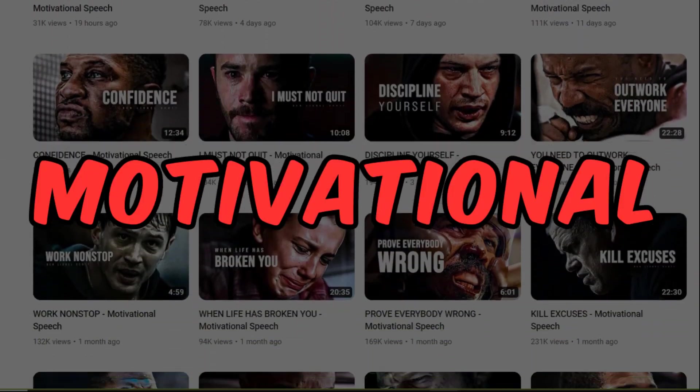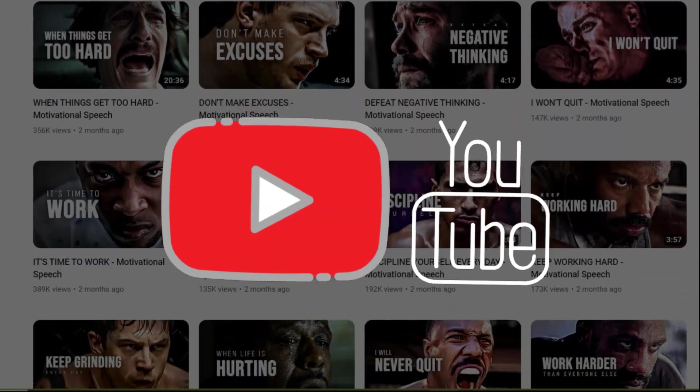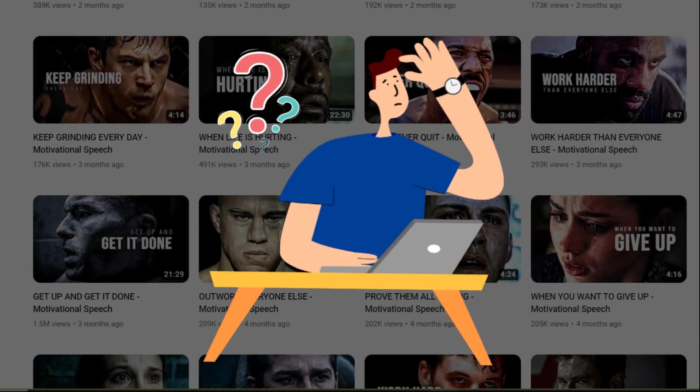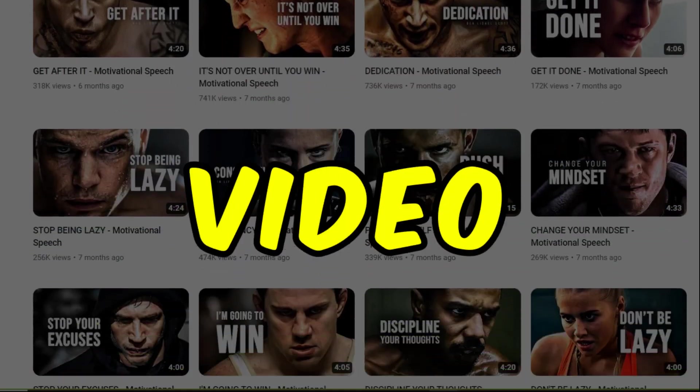If you're looking to make motivational videos to make money from a YouTube channel but struggling to find the perfect voice, then this video is for you.